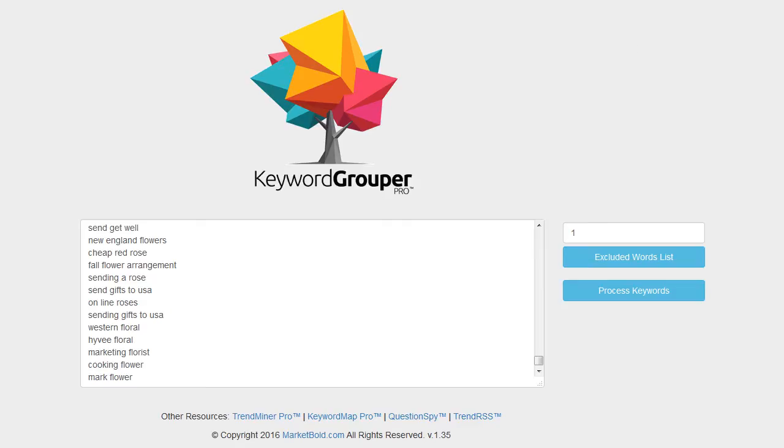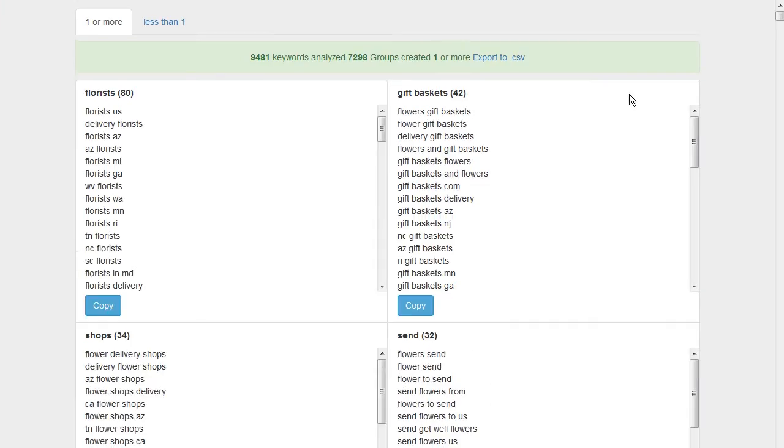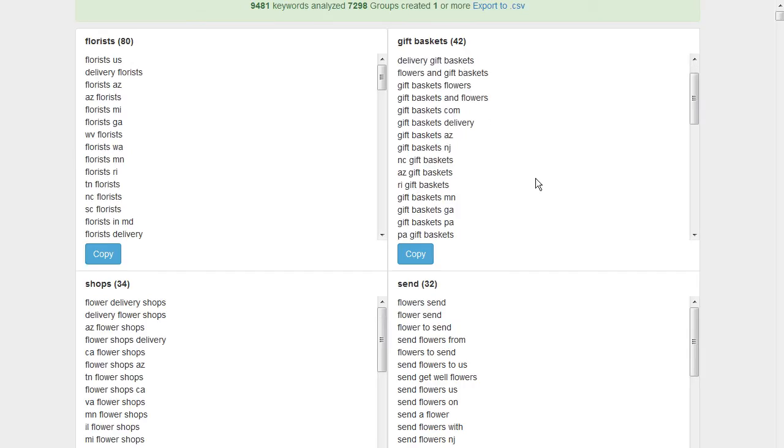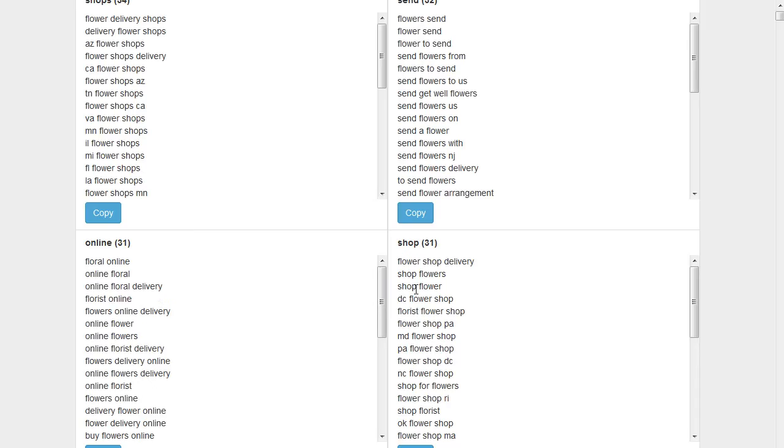Instead of letting this run, to save time I'll show you the results I got earlier. You'll see there are about 7,298 groups created from that list. If I scroll down through here, these are obviously good terms: florist, gift baskets, shops, send, and you can see the individual keywords here.